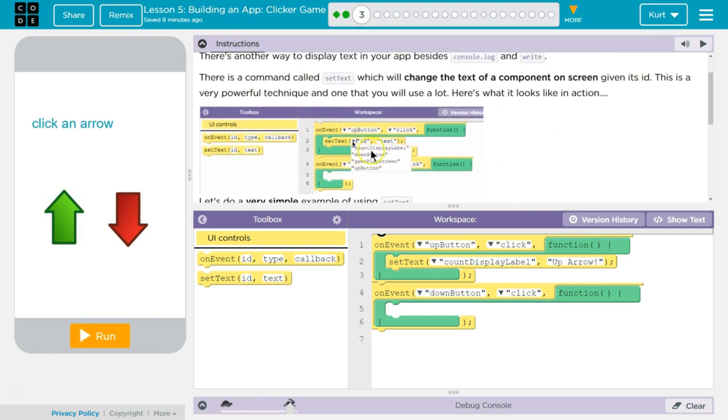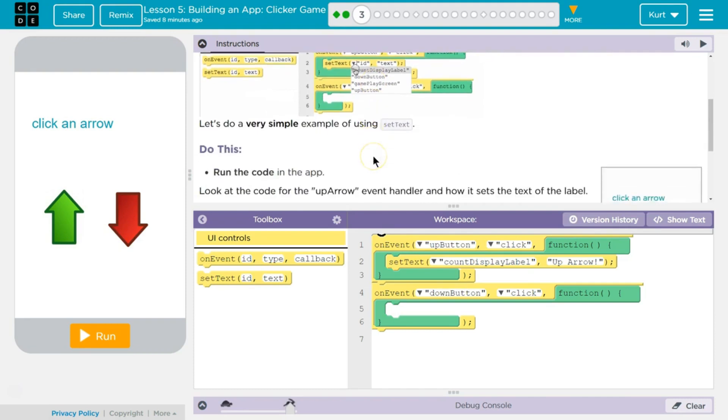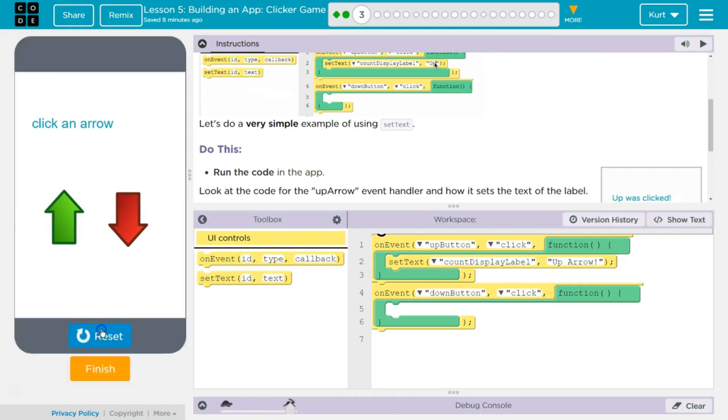Okay, so they're grabbing it, pulling it. We picked the ID. Got it. Do this. Run the code in the app. Run.